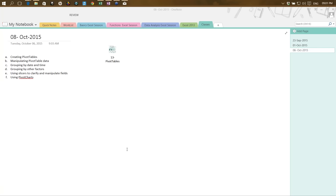Hi all, I'm Bishwajit Nag and today we are going to take this session on Pivot Tables. The course name is Pivot Table: Understanding the Most Powerful Feature of Excel. The topics we will cover today include creating pivot tables, manipulating pivot table data, grouping by date and time, grouping by other factors, using slicers, and finally pivot charts. I will try to cover most of the features available for pivot tables.